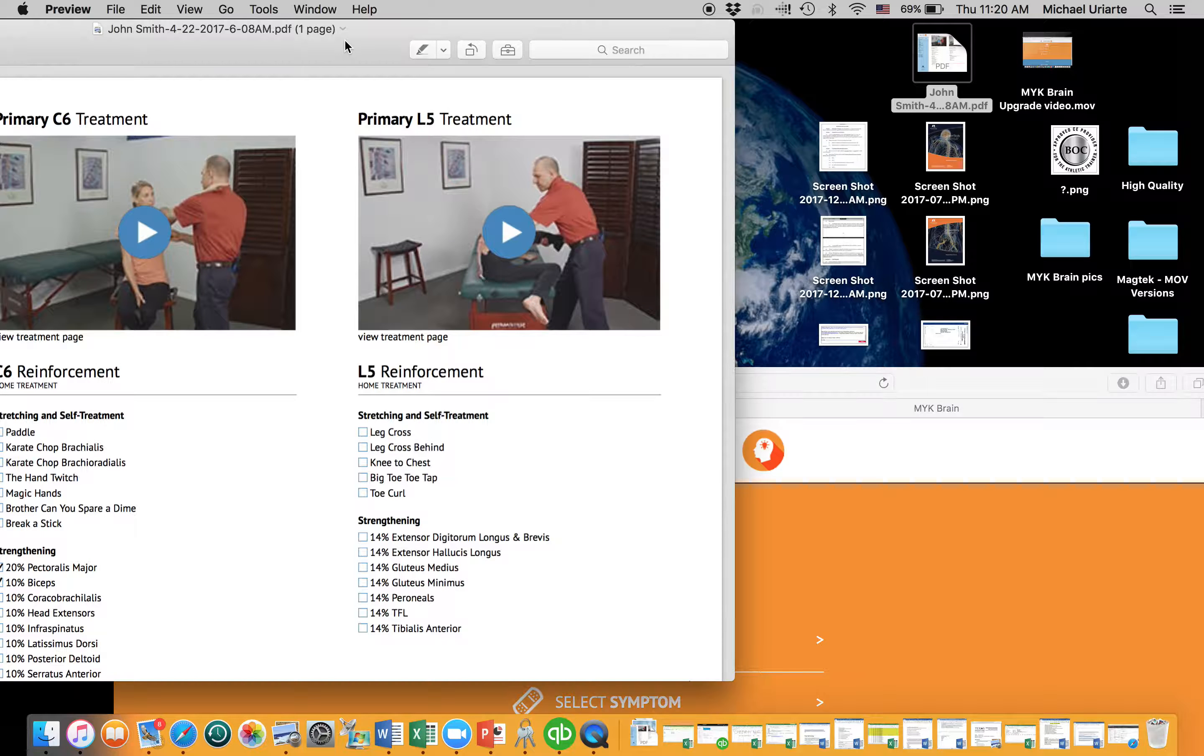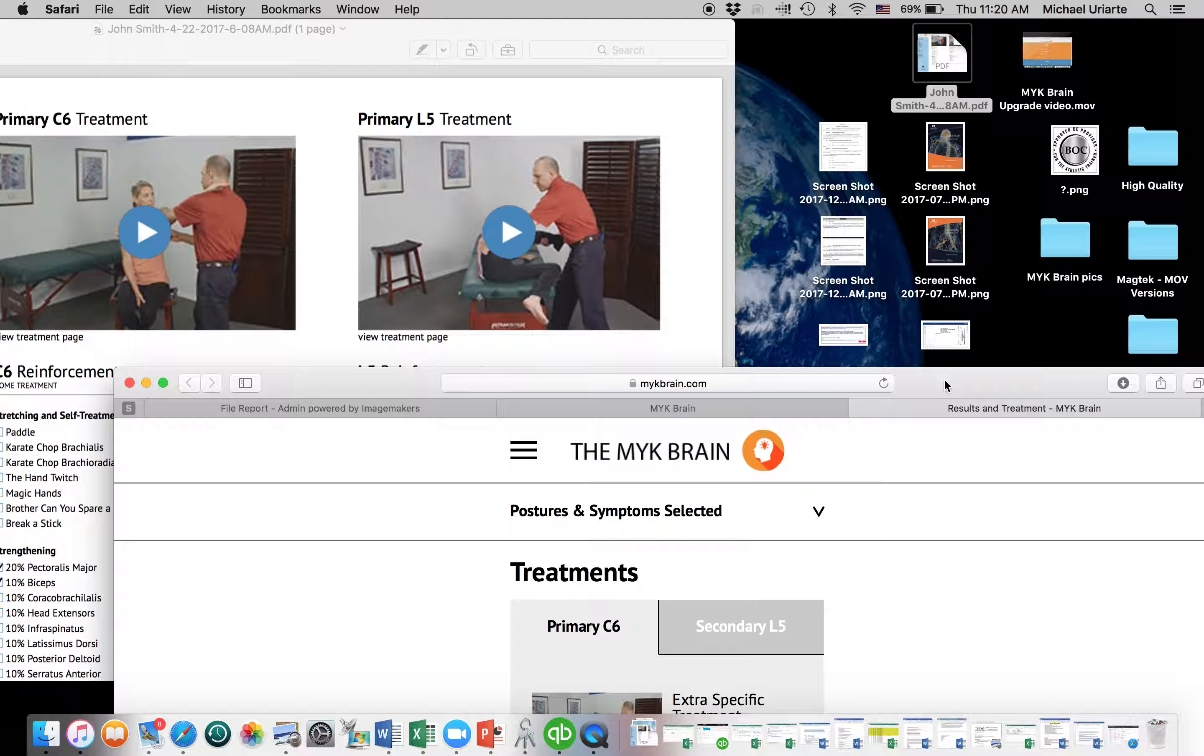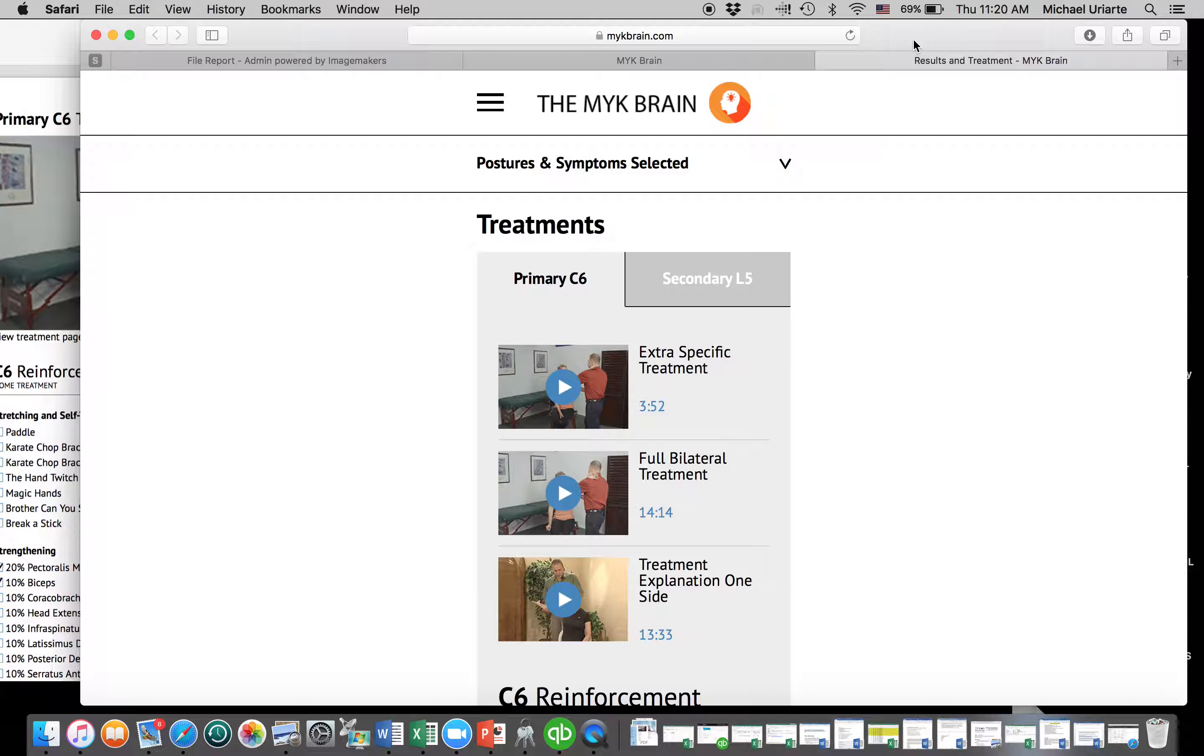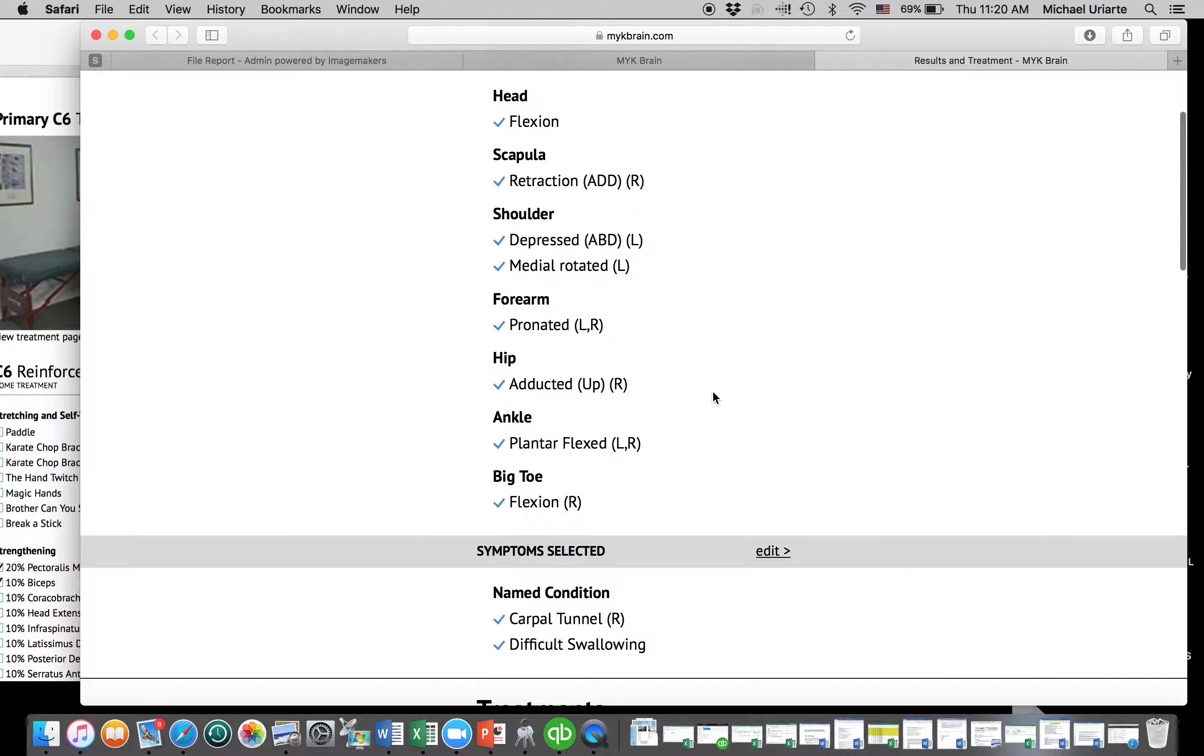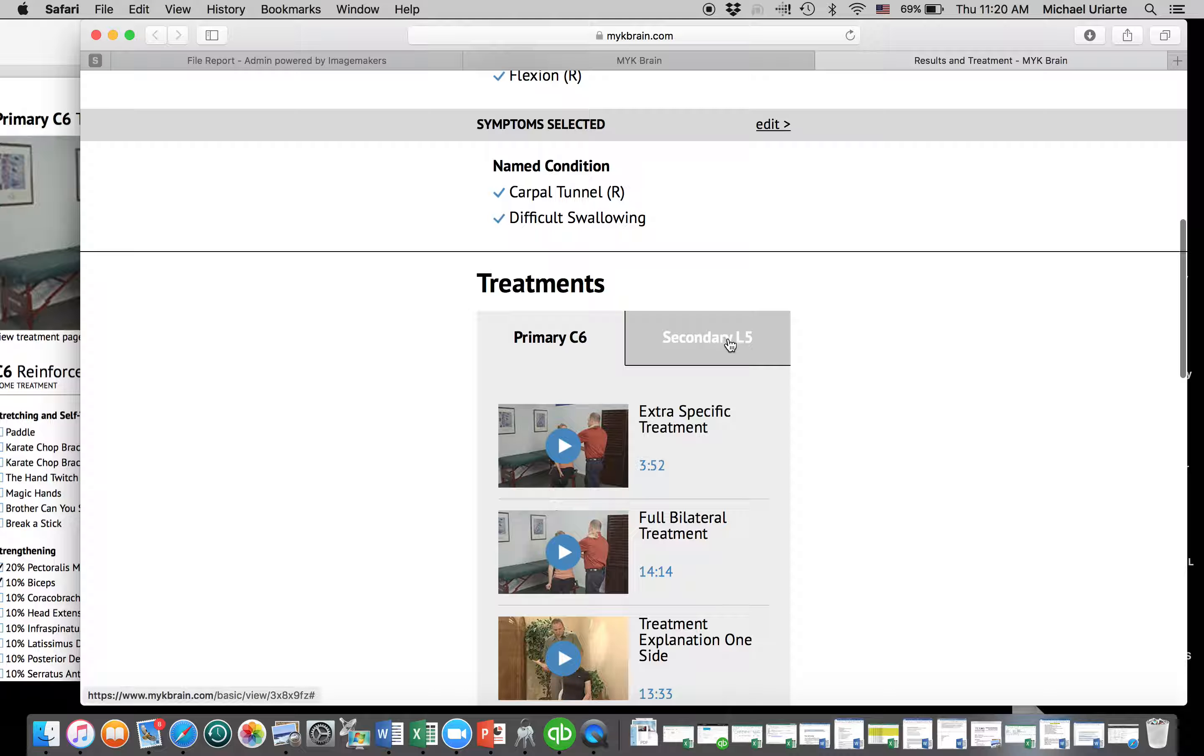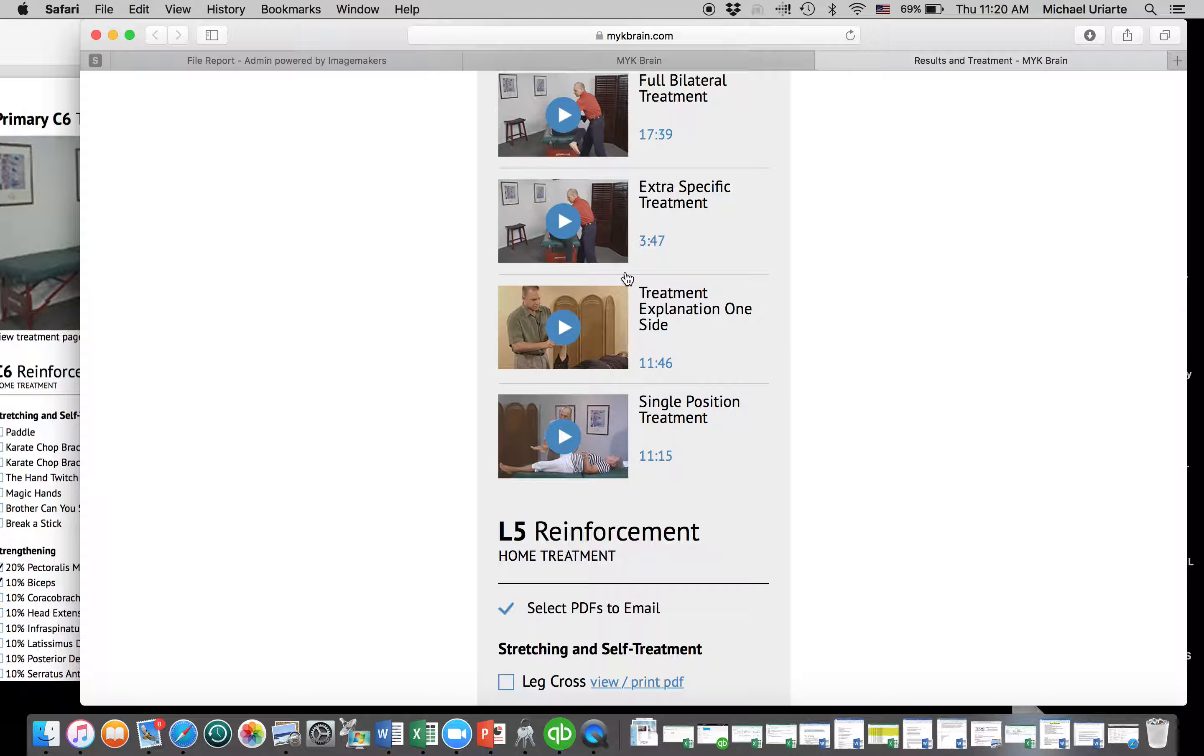So I'm going to click on this, and when I do, it's going to take me back into the brain. And it takes me back to the original page where we did our eval for this person. And there's C6 and there's L5, and it has all the information associated with that.